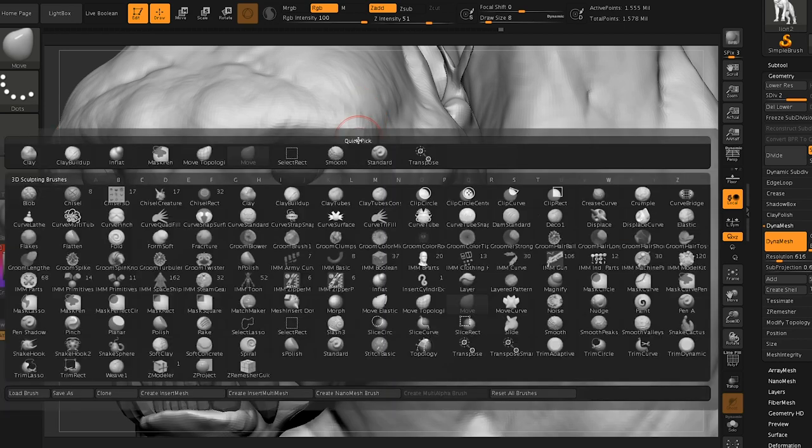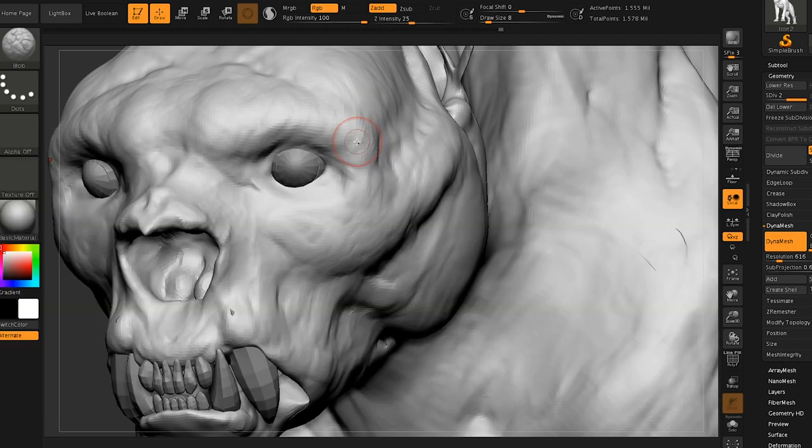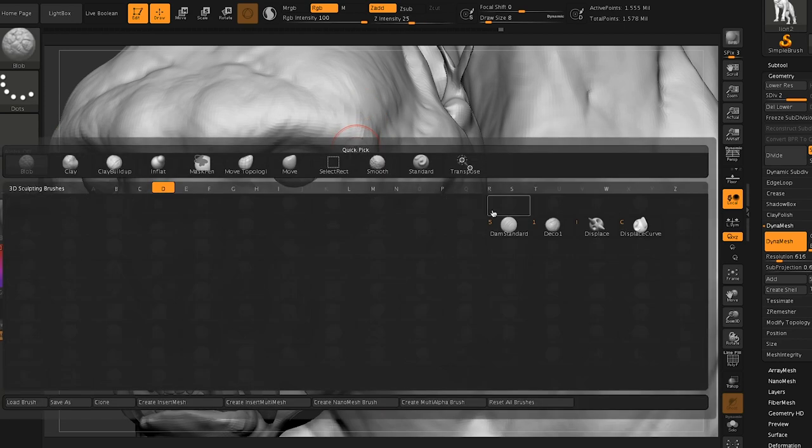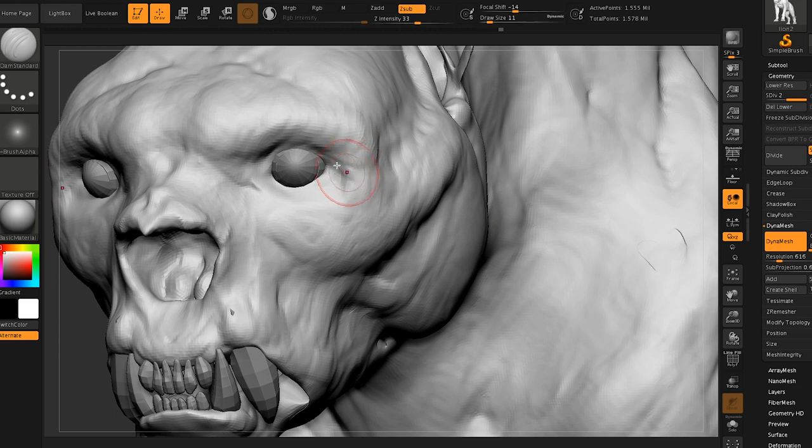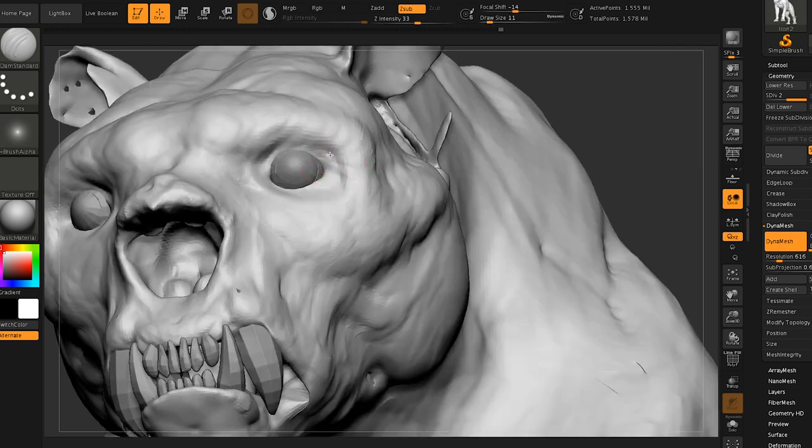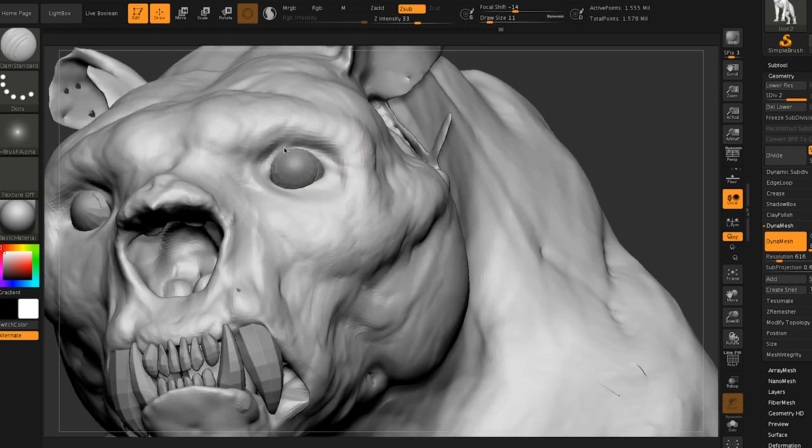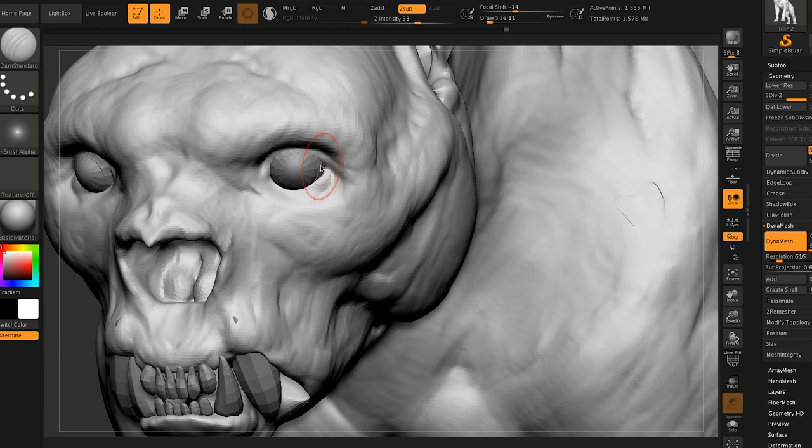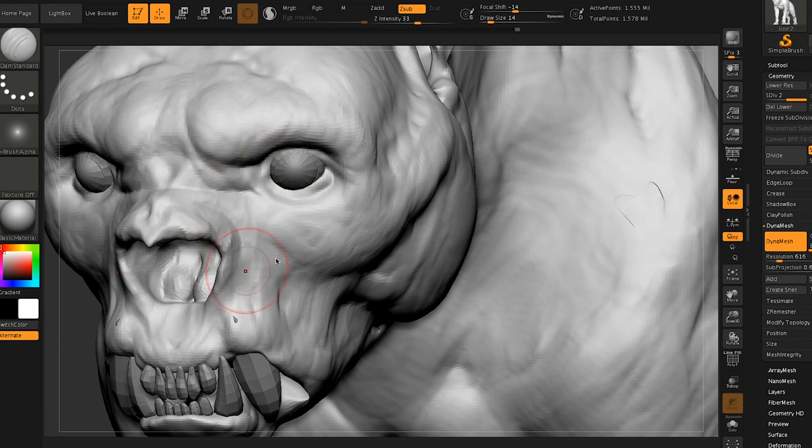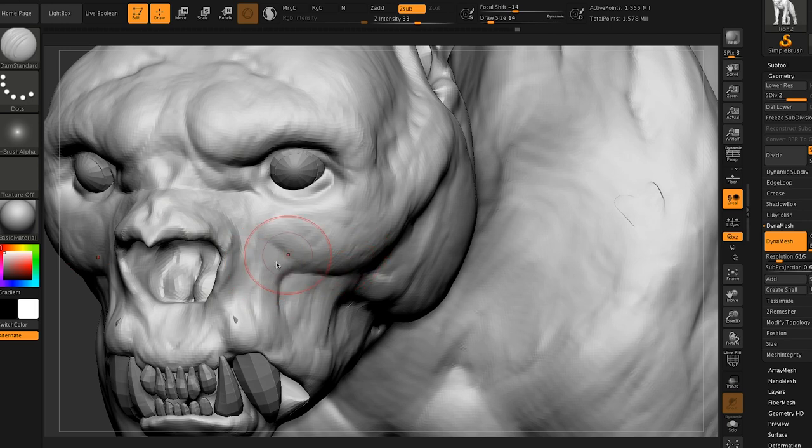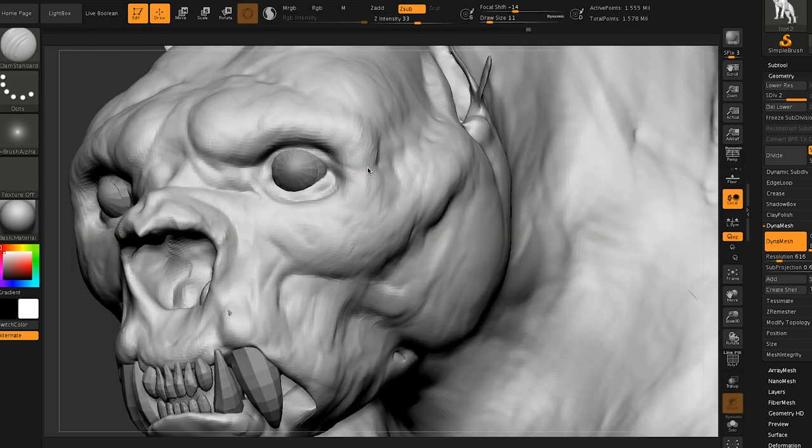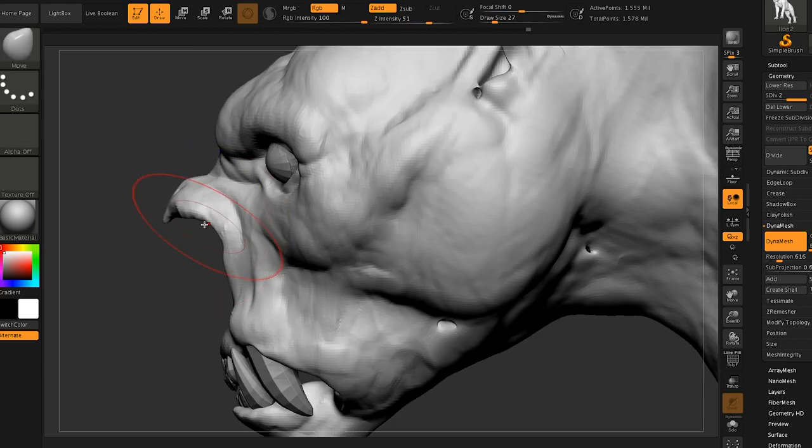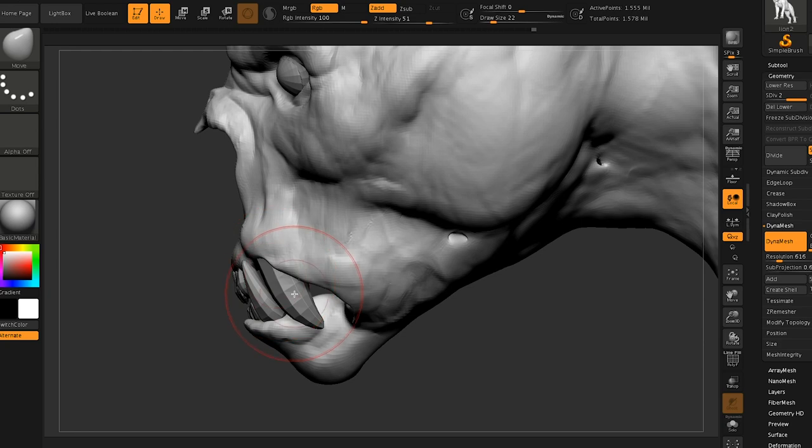But the fact is that this is how the industry works. There are some crazy people that sculpt everything by hand with HD geometry and they do everything, every pore meticulously and good for you. That's a skill that people have, but in production, there is no time for that. It is about how fast can we get this asset out of the door.